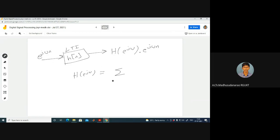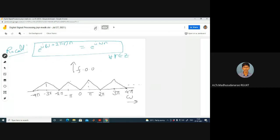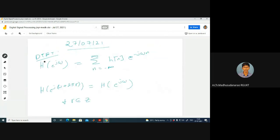H of e power j omega equals sigma k equals minus infinity to plus infinity H of n e power minus j omega n. This is the frequency response of the LTI system, and this expression is the DTFT of H of n.